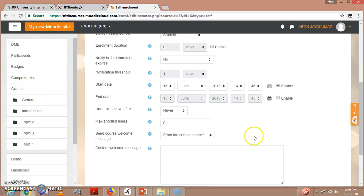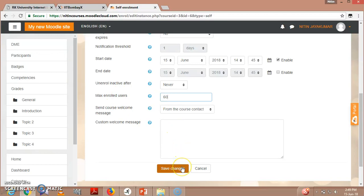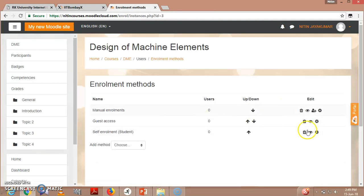There are several options including maximum enrolled users for self enrollment. For example, if you have 60 students, you can set the limit to 60 so no more than 60 can enroll in the course. Save the changes and it's done.